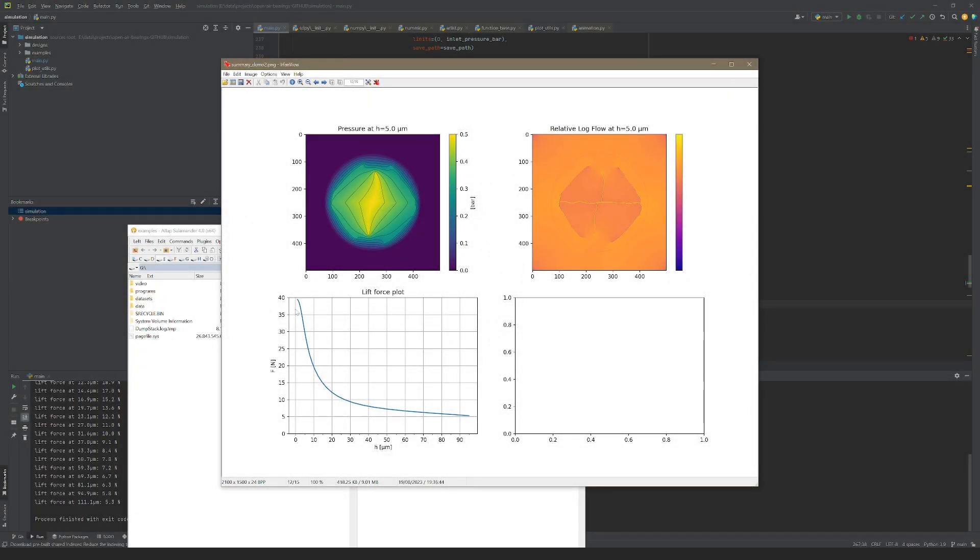The new design is much better. It has a dramatically improved lifting capacity and a region of high stiffness around 5 micrometer gap height. Remember, the slope of the lift force curve corresponds to stiffness.